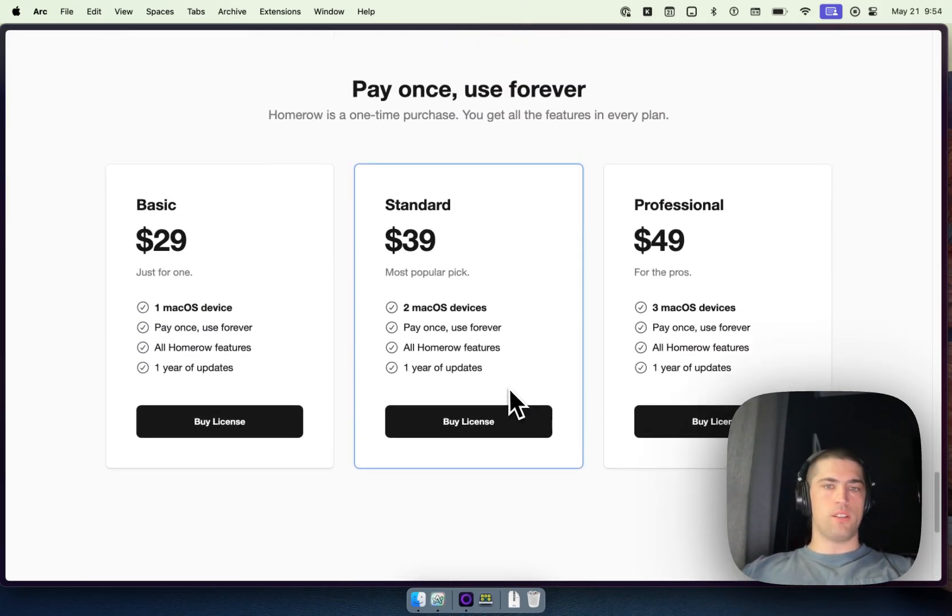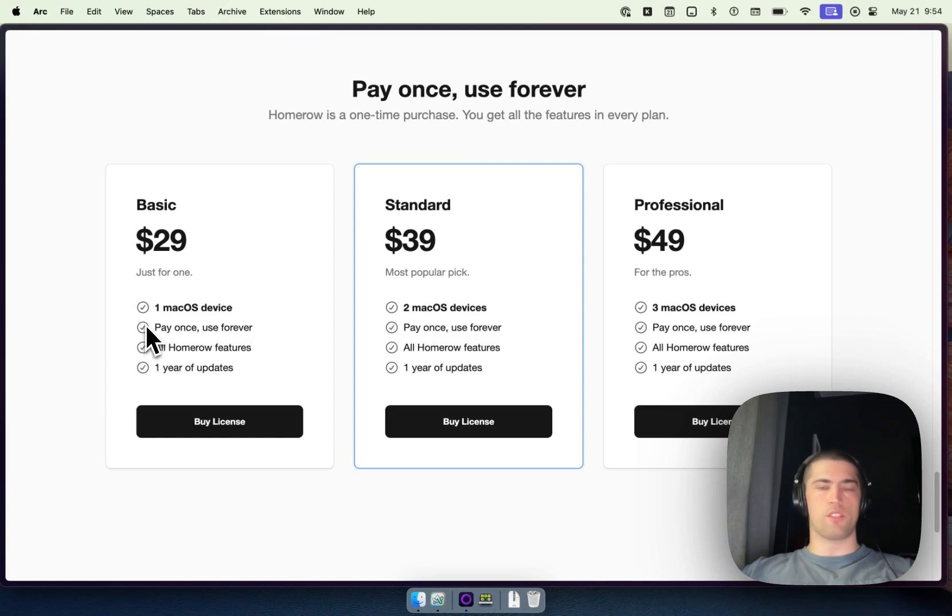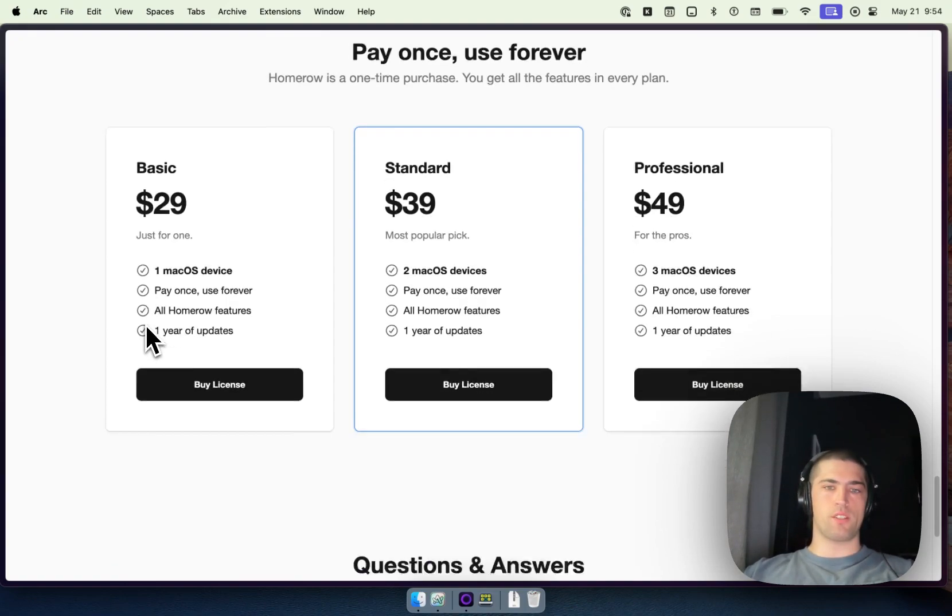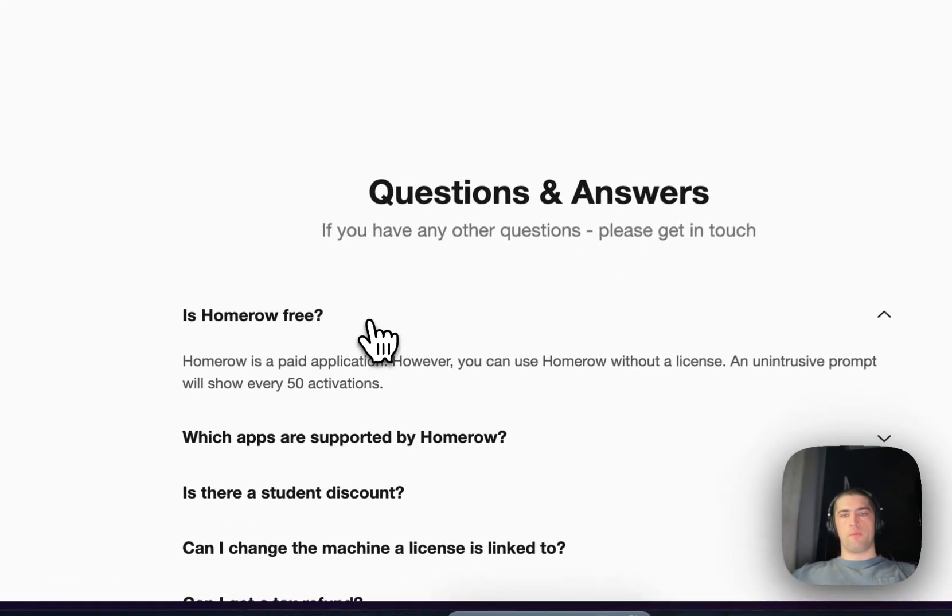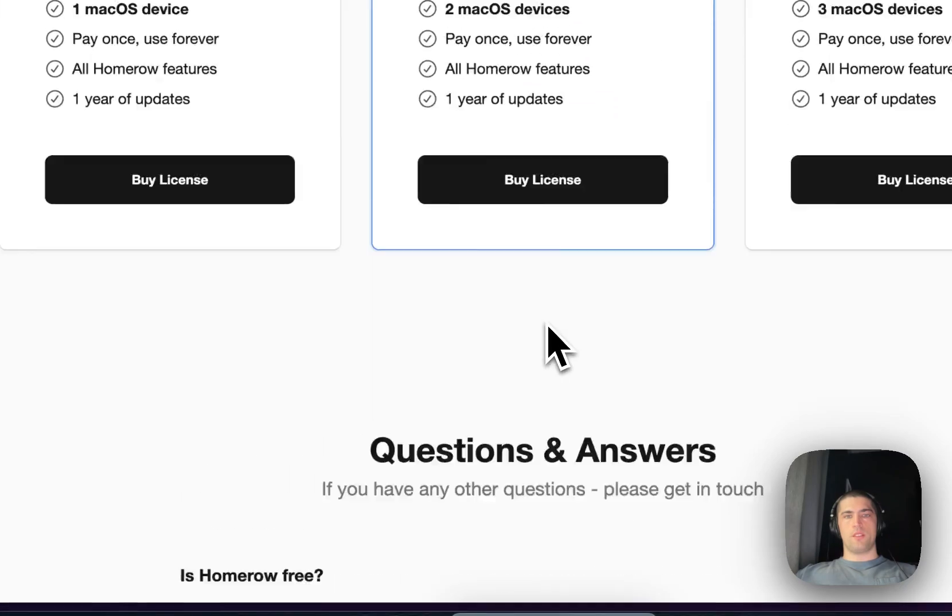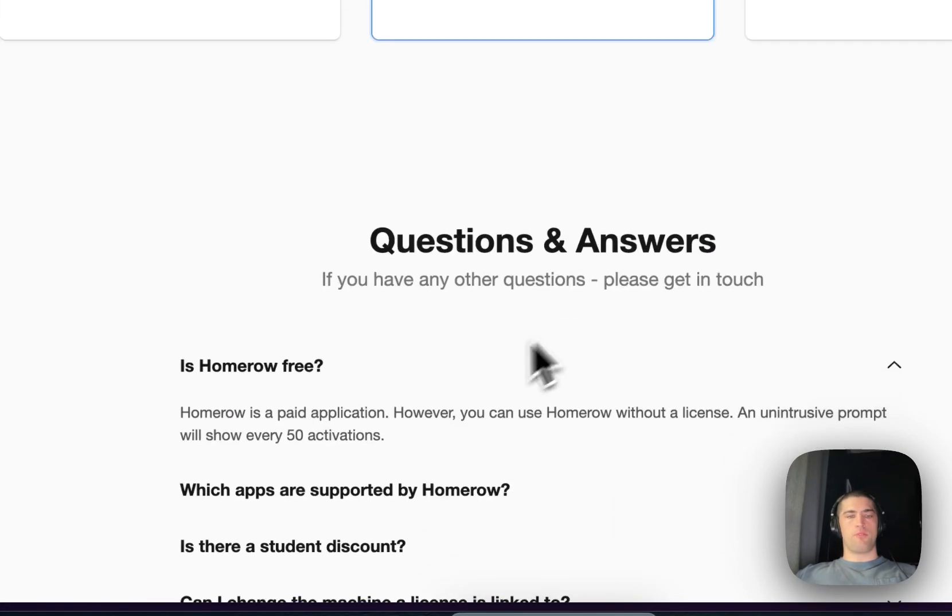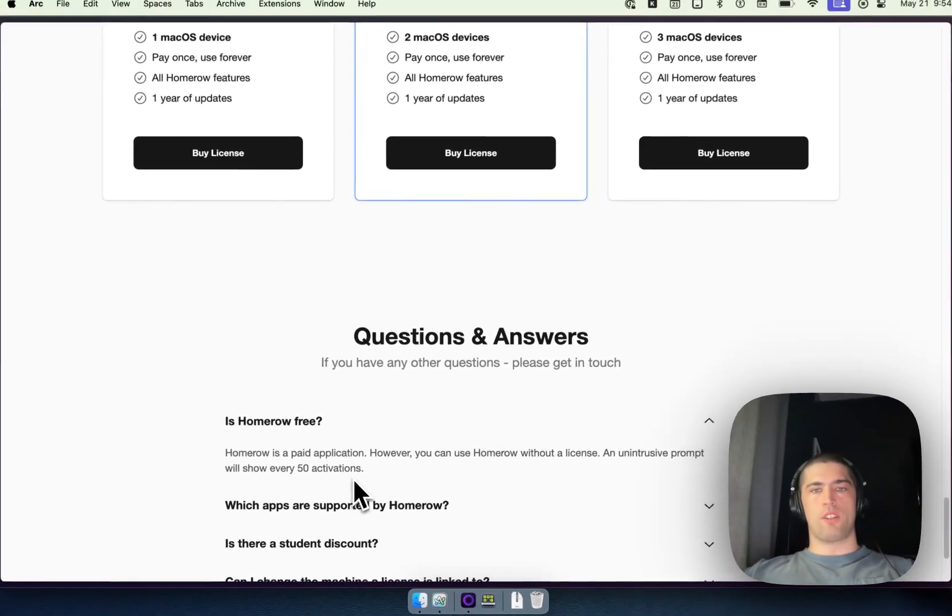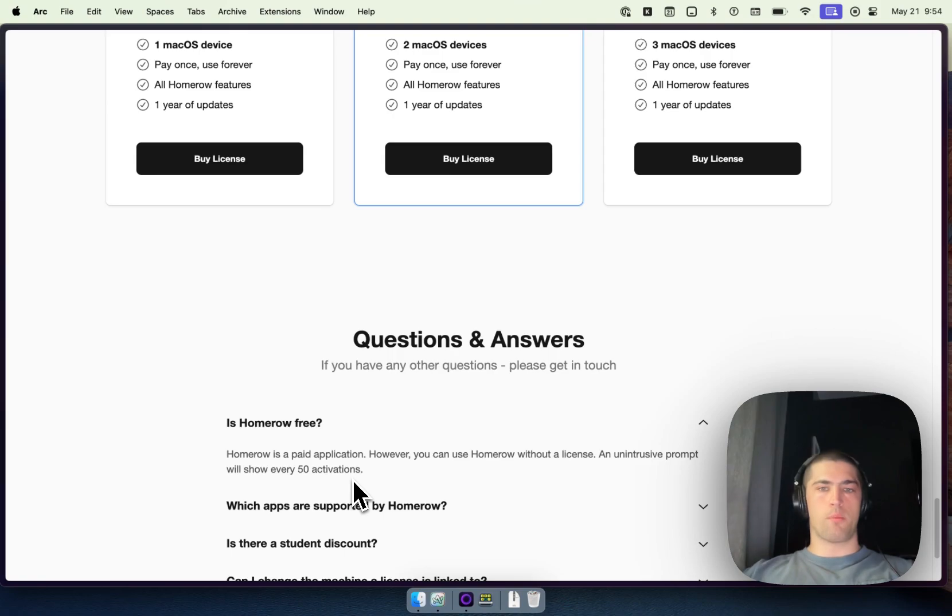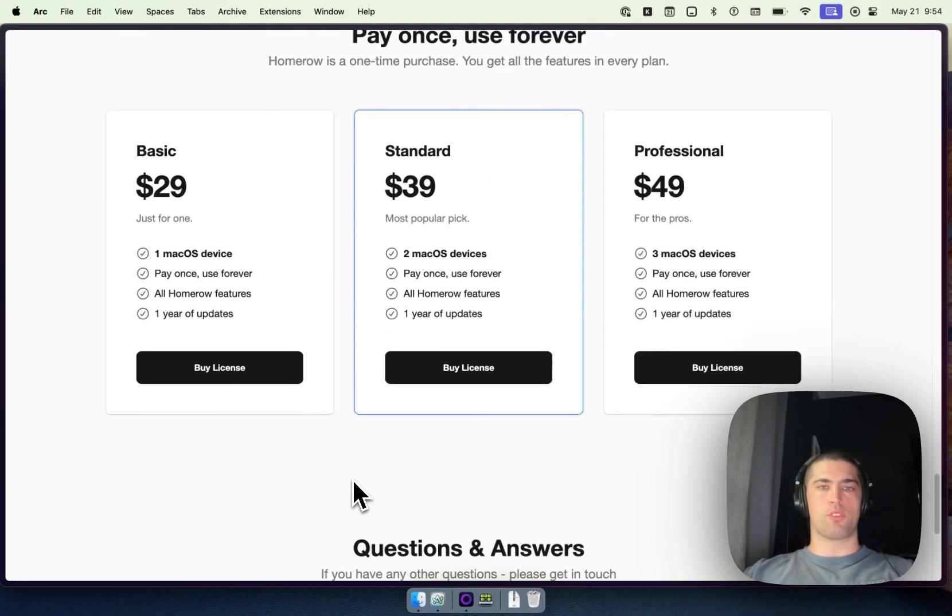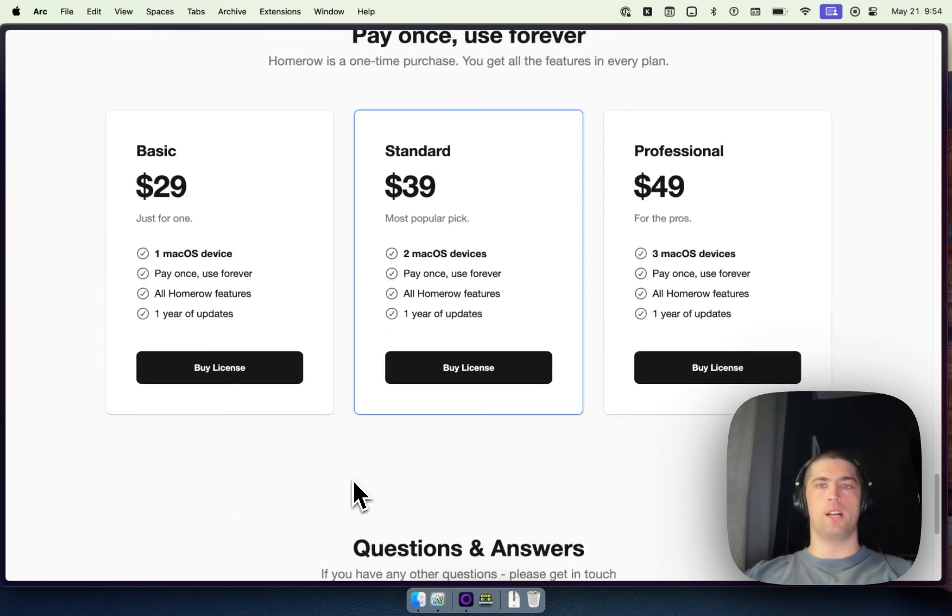The paid tier is a number of devices. This is pretty standard for Mac apps. And basically what that gets you is every 50 activations or uses of the tool, a prompt to purchase will come up. If you purchase, that prompt will no longer come up. But otherwise, it's completely free to use.